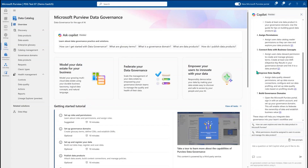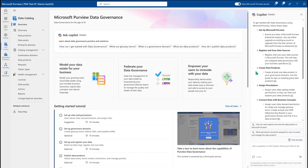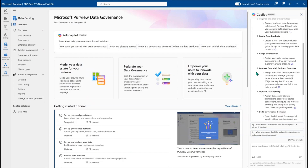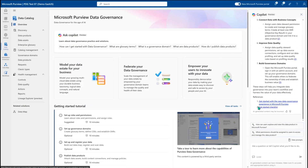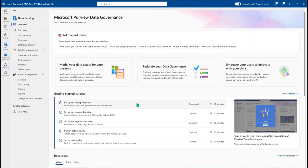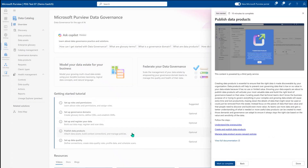Here we can see that the co-pilot responded with the steps I should take to start building out the data catalog and how it'll help me understand the data governance practice I'm working to implement, with links on how to get started and get deeper into Purview. We also have click-through tutorials on the home page that take users into a deep exploration of each step to accomplish data governance objectives, along with links to documents that help them understand the product and practice even deeper.